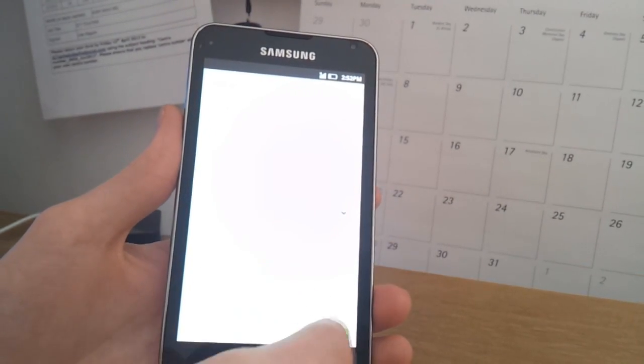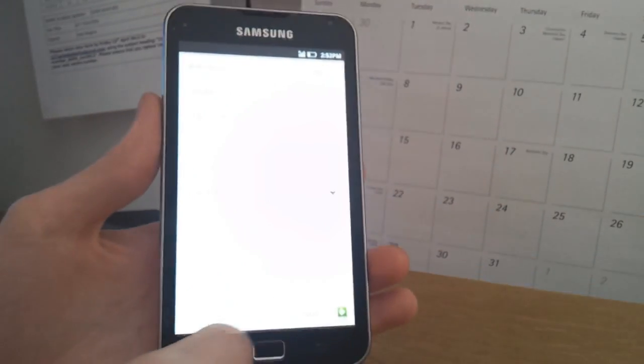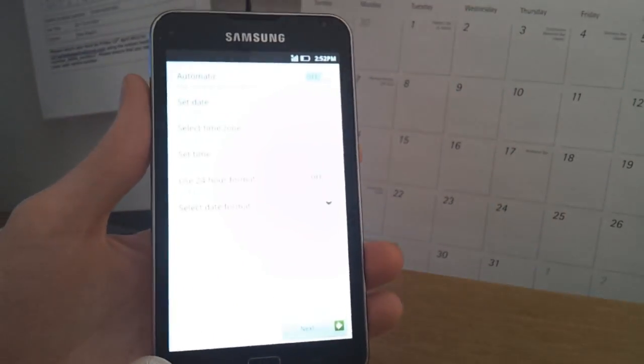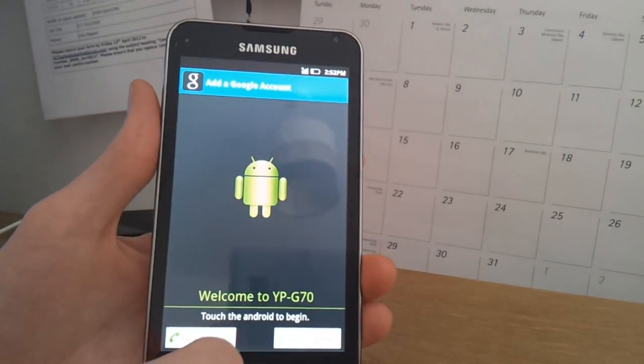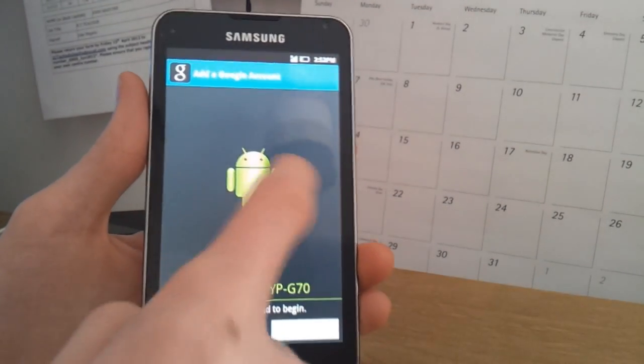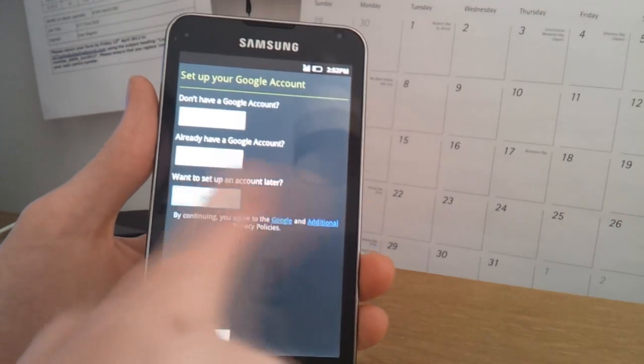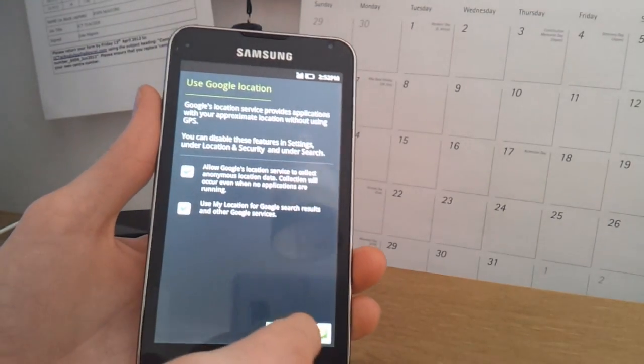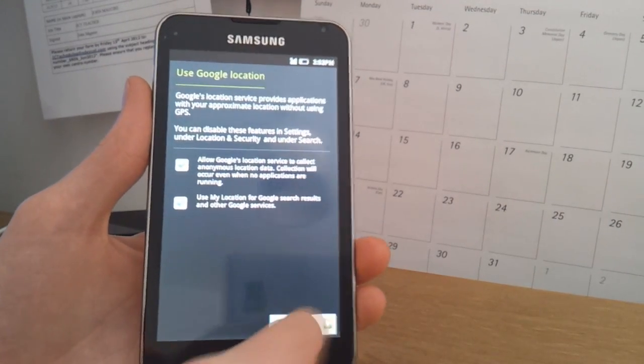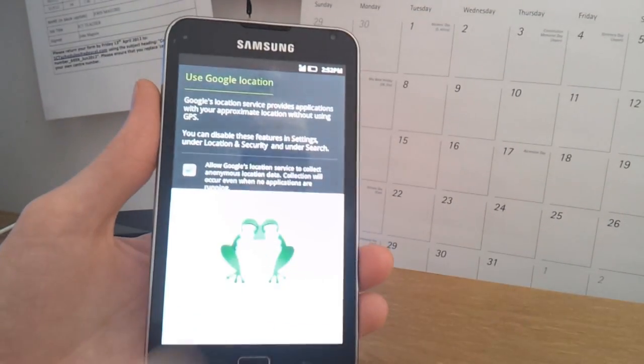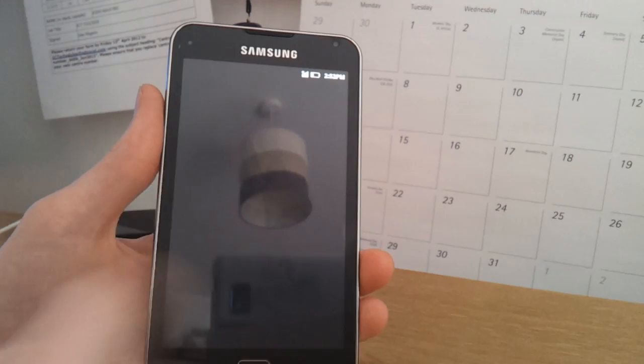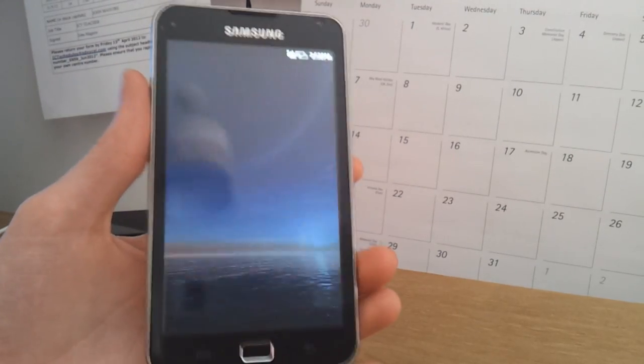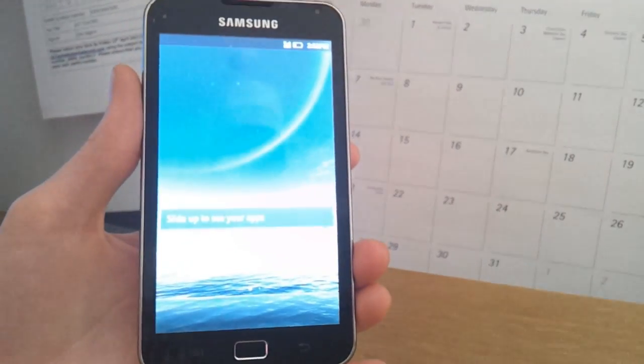You can change the time if you want. And then it comes up again and we're just going to press skip again and then when you press next here you'll get some force closers. Just force close that and that's probably the only force close you're going to get on this ROM.